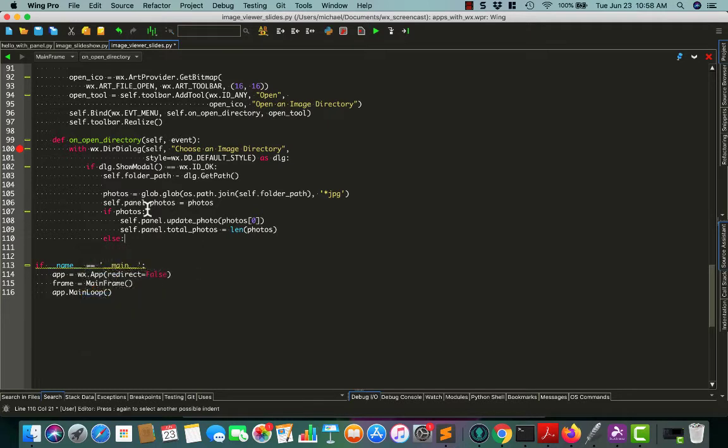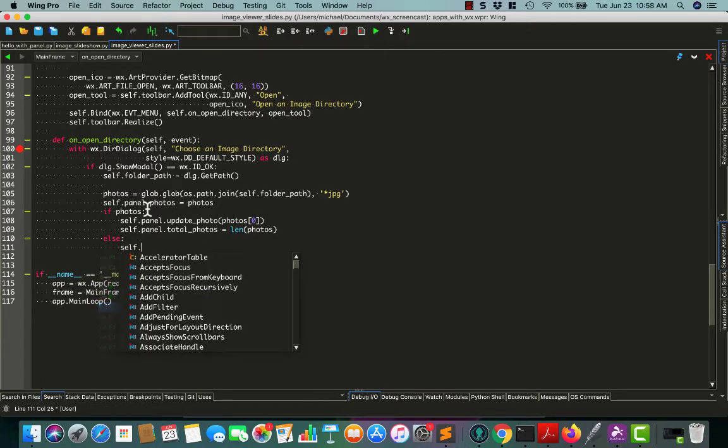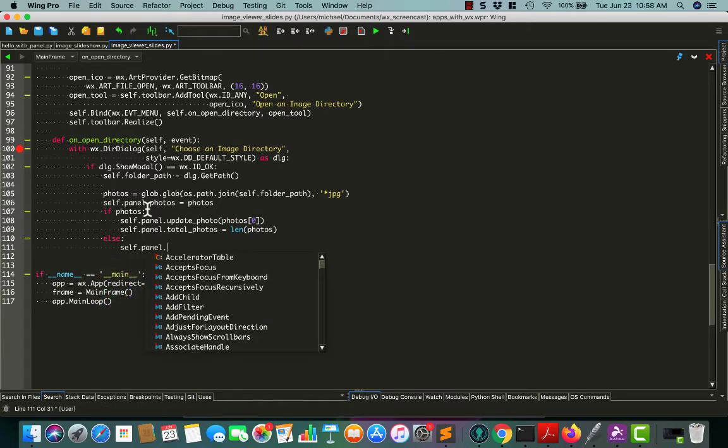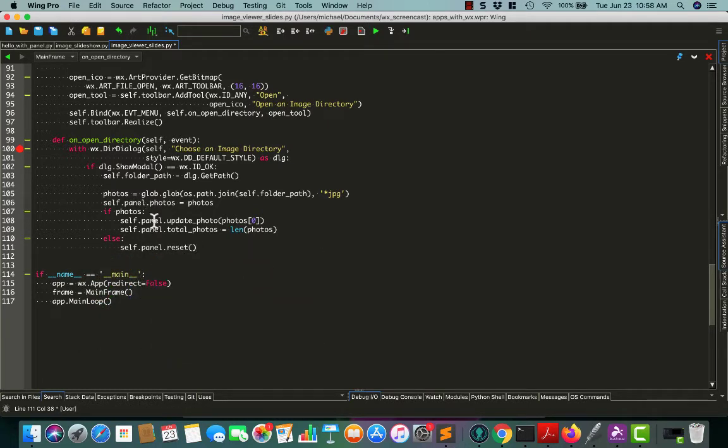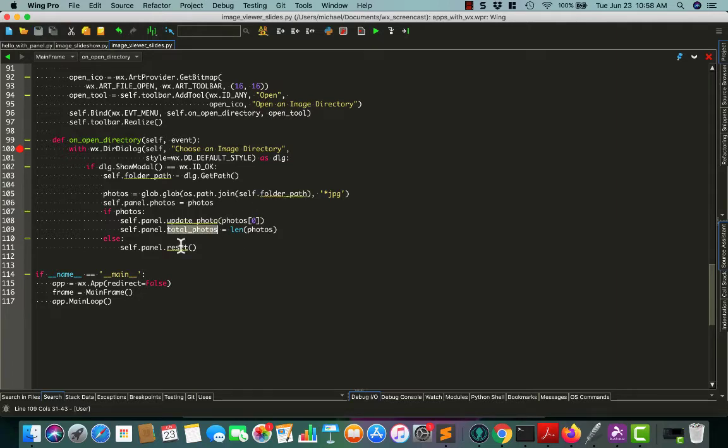And let's make this self.panel so we can access it. So we've got our photos. Self.panel.photos equals photos. If photos, we will call self.panel.update photo. And we'll update it to the first photo in the list. So photo zero. We need to add these other attributes to it. So we'll say length of the photos. And otherwise we'll do self.panel.reset, which you don't have set up either. So this will sort of work, but not really, because we need to go add some items to our panel now to get this to work the way we want it to.